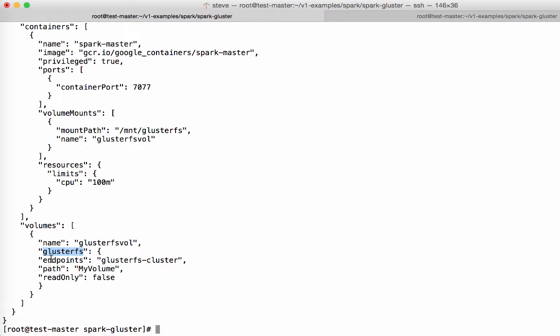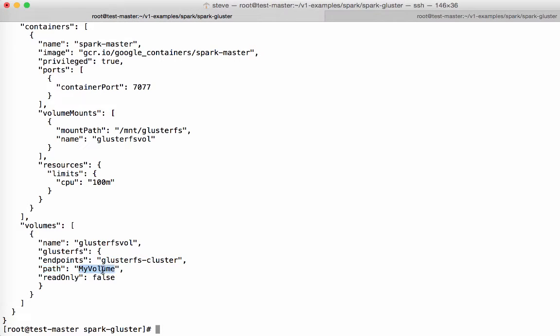And then the GlusterFS volume plugin needs a couple of parameters. The first thing you need to know are the endpoints, which is GlusterFS cluster. We just created this. This is the array of IP addresses that it uses to do the mount. The next is the path. In this case, to GlusterFS, this is the volume that's going to be used. GlusterFS supports many volumes per distributed file system. And so basically, we're going to use one called my volume that I've created. And then the last is the read-write semantics, which is false, which means it's for read-write.